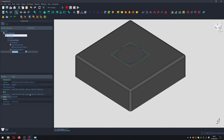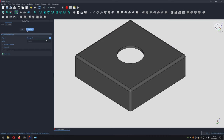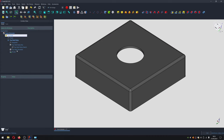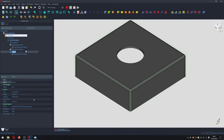We'll rename this sketch 'top shell hose socket' and create a pocket. The pocket makes a hole straight through — even though the default is 5mm deep, since our shell is only 4mm thick it goes all the way through. We'll select 'Through All' to guarantee it goes through everything in its path, hit OK, and rename this to 'top shell hose hole'.